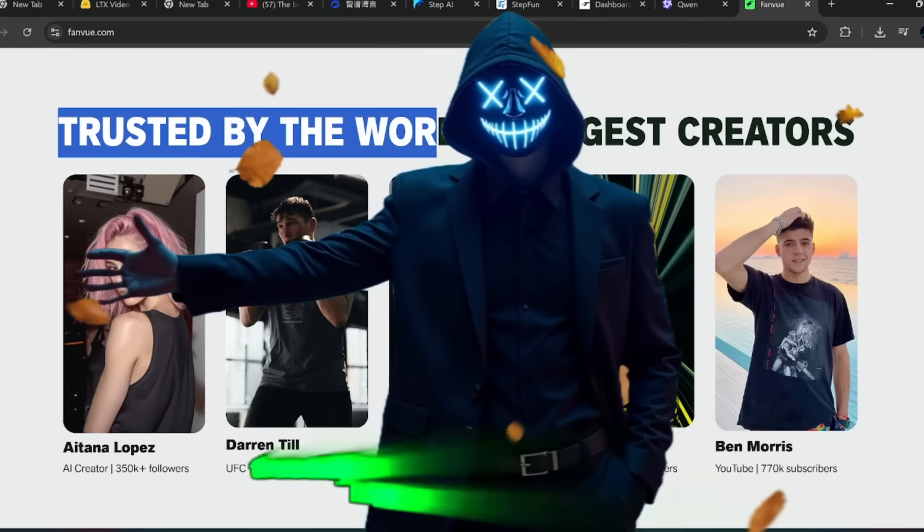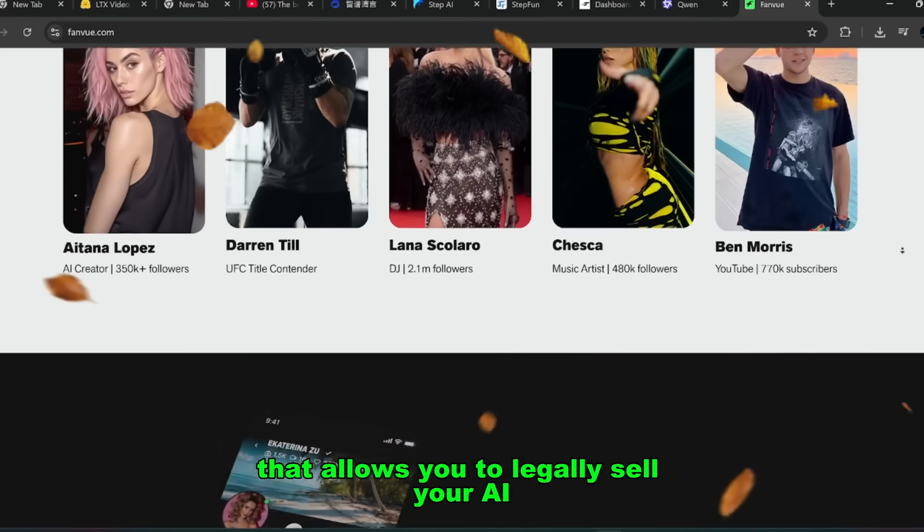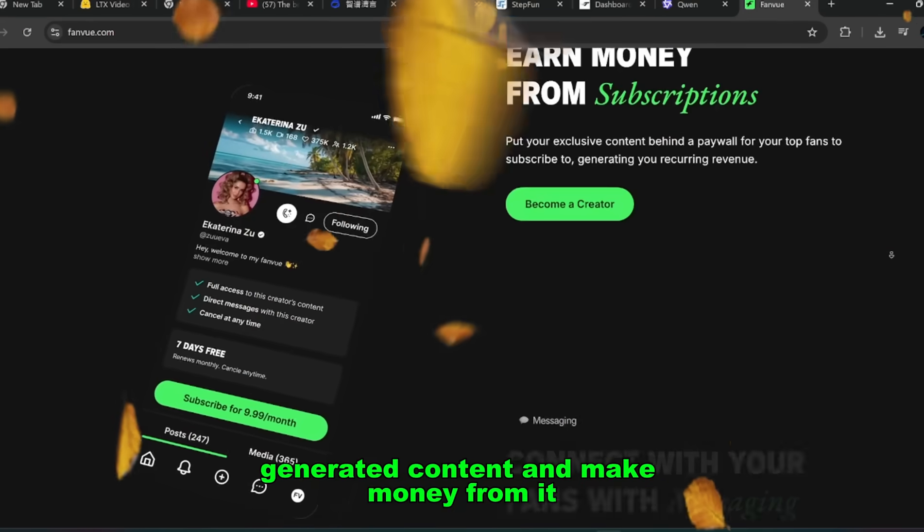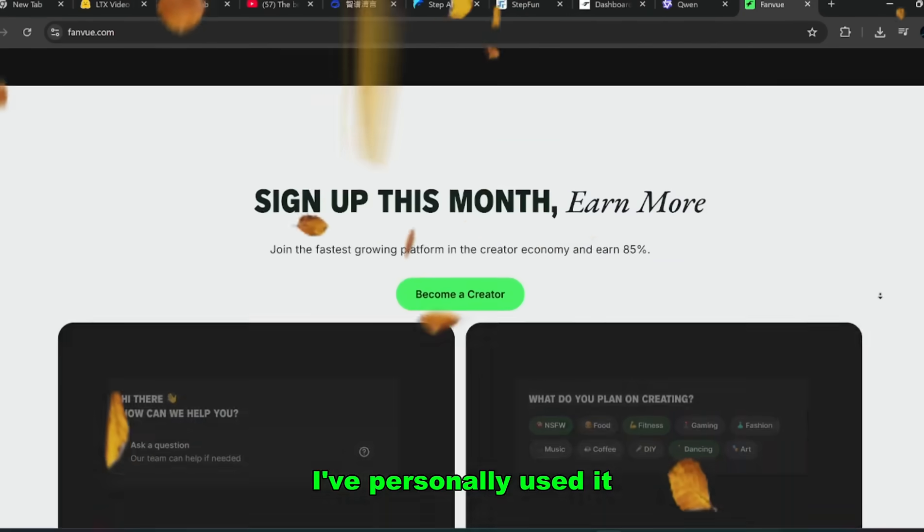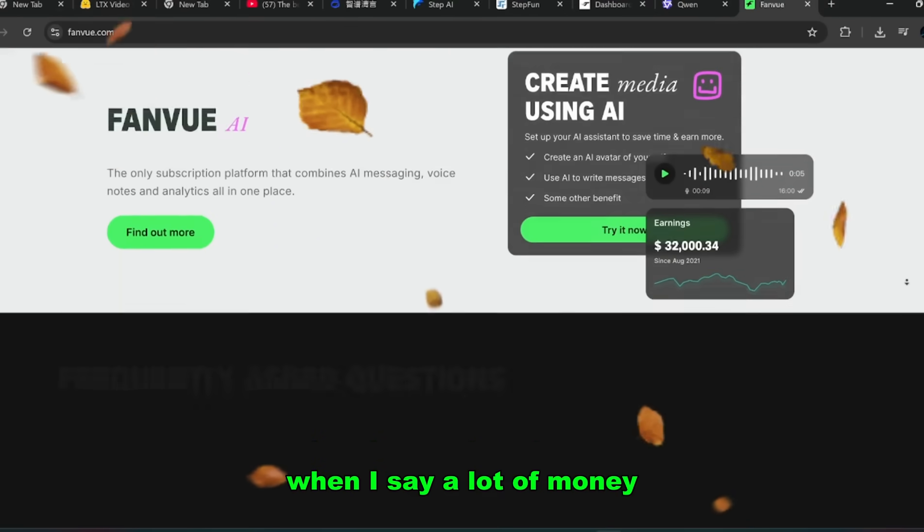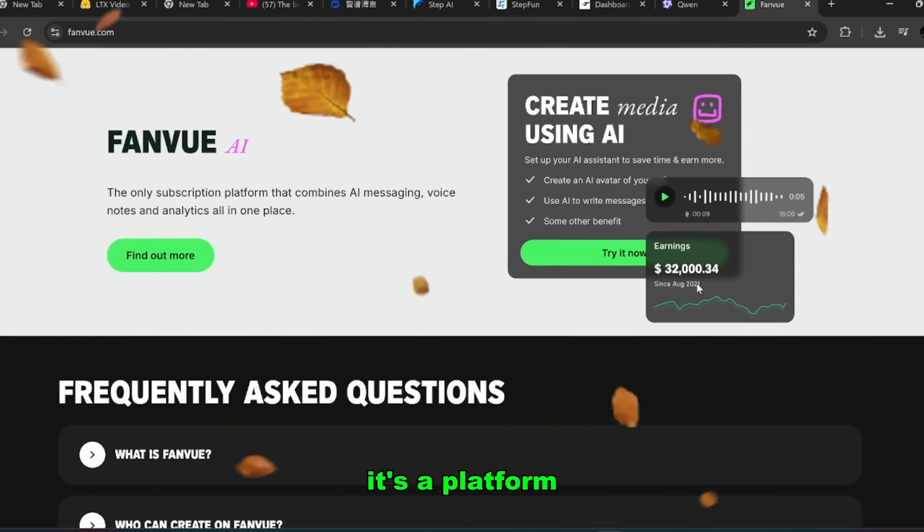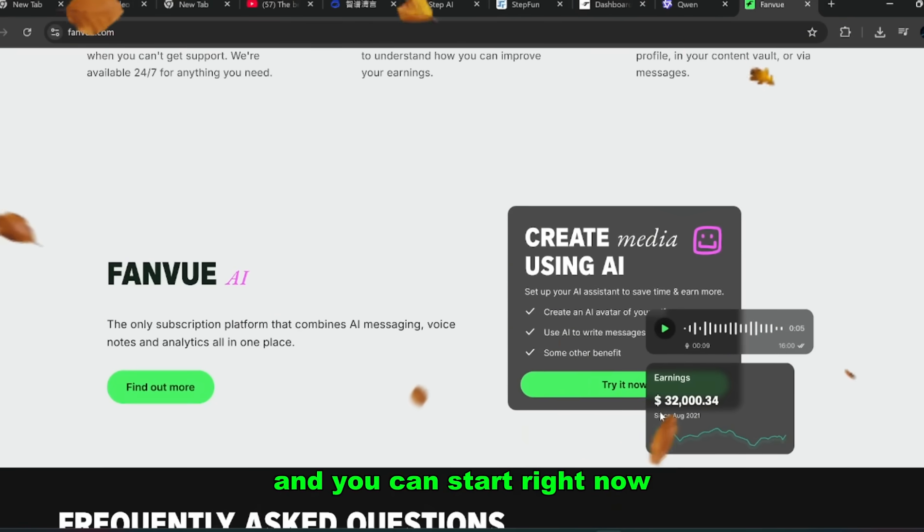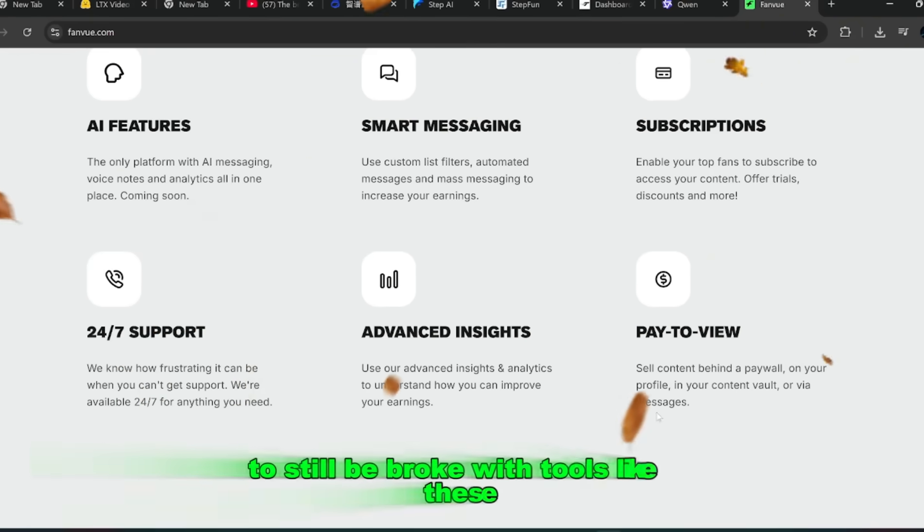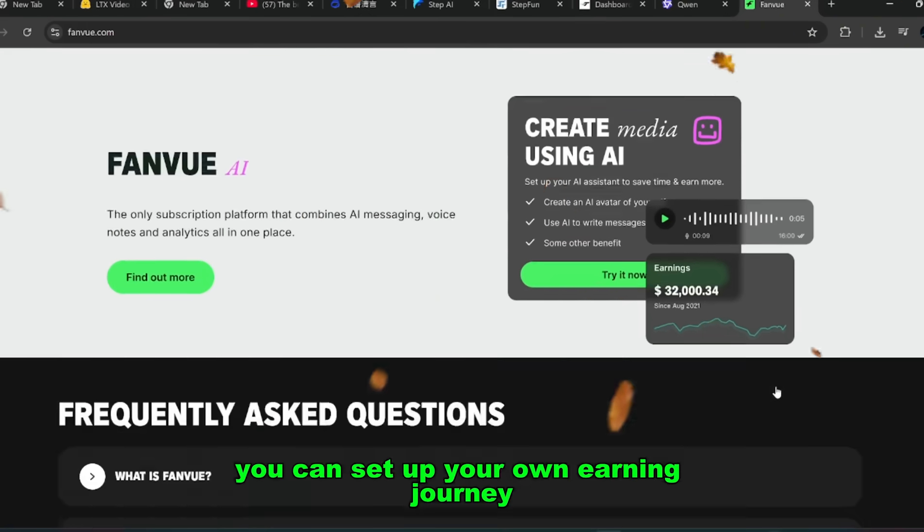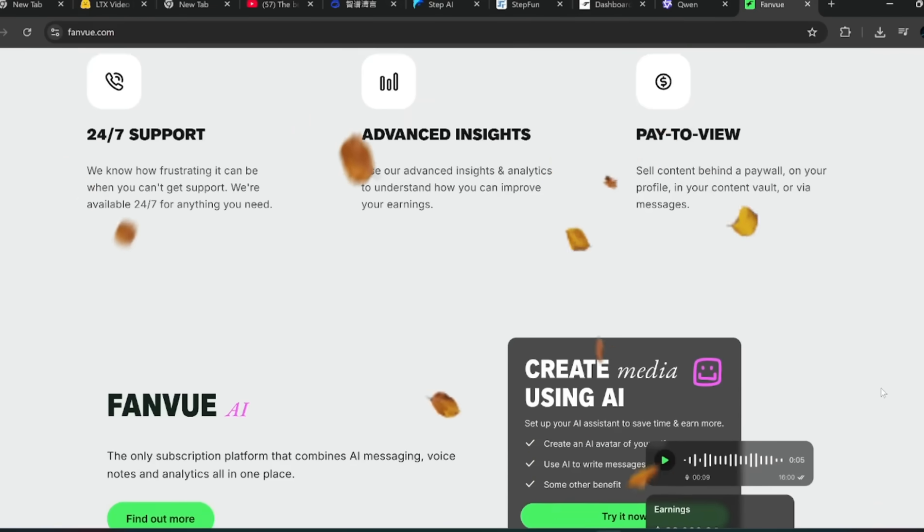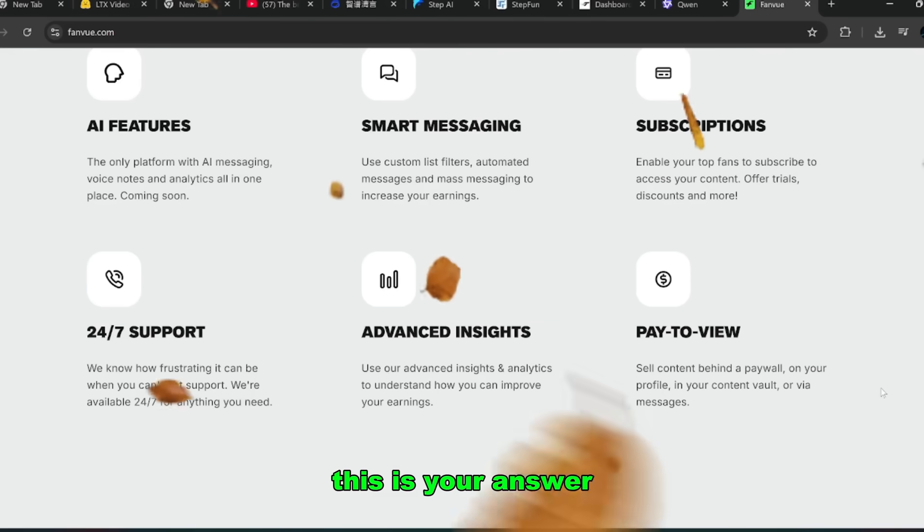There's a platform, trusted by some of the world's biggest creators, that allows you to legally sell your AI-generated content and make money from it. And I'm not just telling you this as theory. I've personally used it and I've made thousands from it already. When I say a lot of money, I mean a lot. This isn't just side hustle cash, it's a platform where you can build something consistent. And you can start right now. In 2025, there is no reason for anyone watching this to still be broke. With tools like these, you can set up your own earning journey, grow your audience, and cash in on your creations. So if you've been wondering how to turn AI from just cool tech into something that actually pays your bills, this is your answer. The link to the platform is in the description.